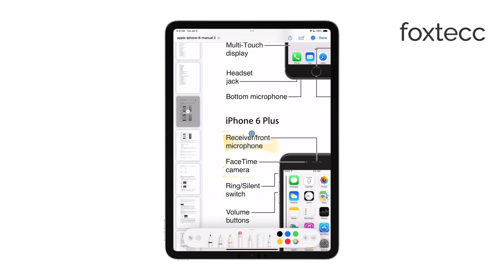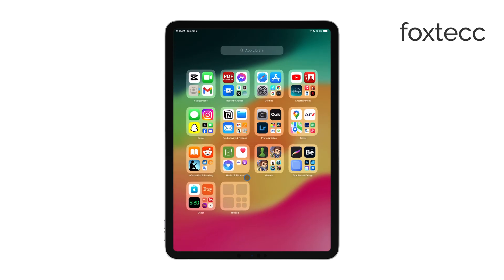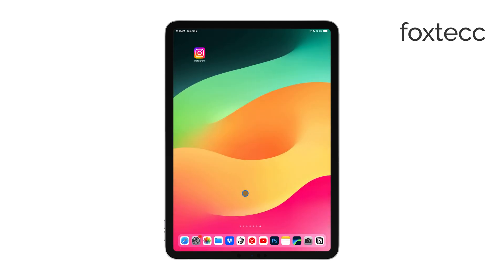In apps like Kindle or even on the actual Kindle device, your highlights are stored separately so you can access them all in one place.